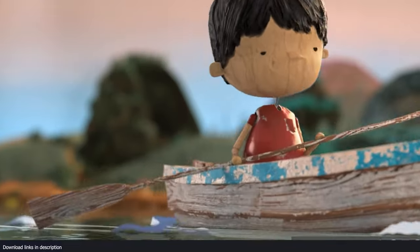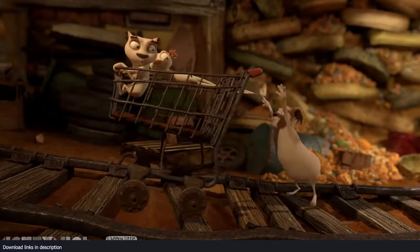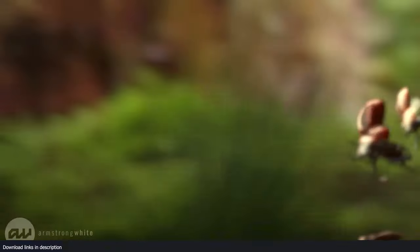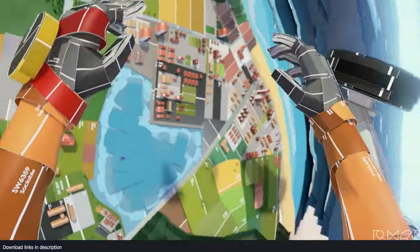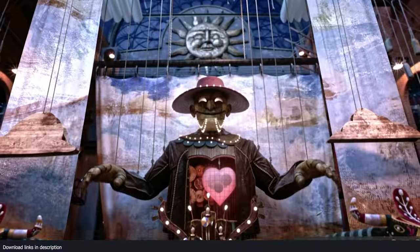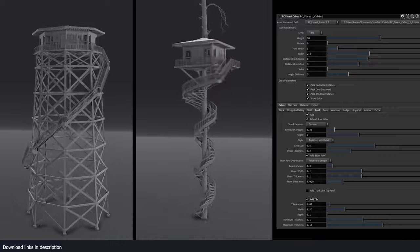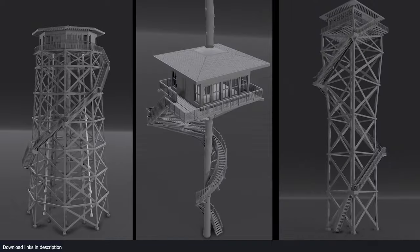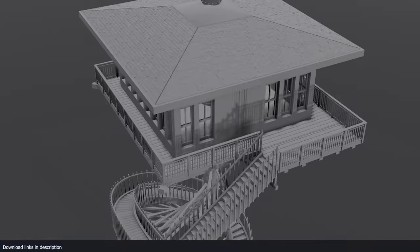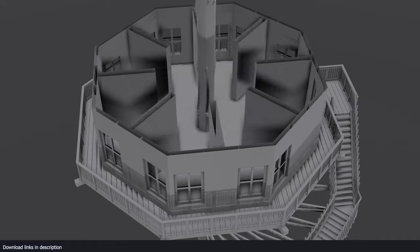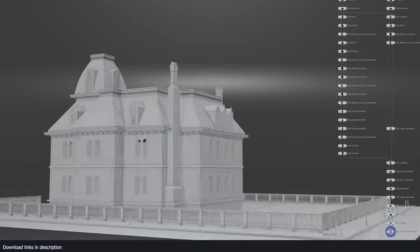Blender is a powerful 3D application, but like its competition, 3DS Max and Cinema 4D, Blender relies on third-party tools and add-ons to make working in 3D more efficient and fast. Cinema 4D has tools like Grayscale Gorilla and X-Particles to make doing stuff more practical. So let's look at what the Blender community has to offer.